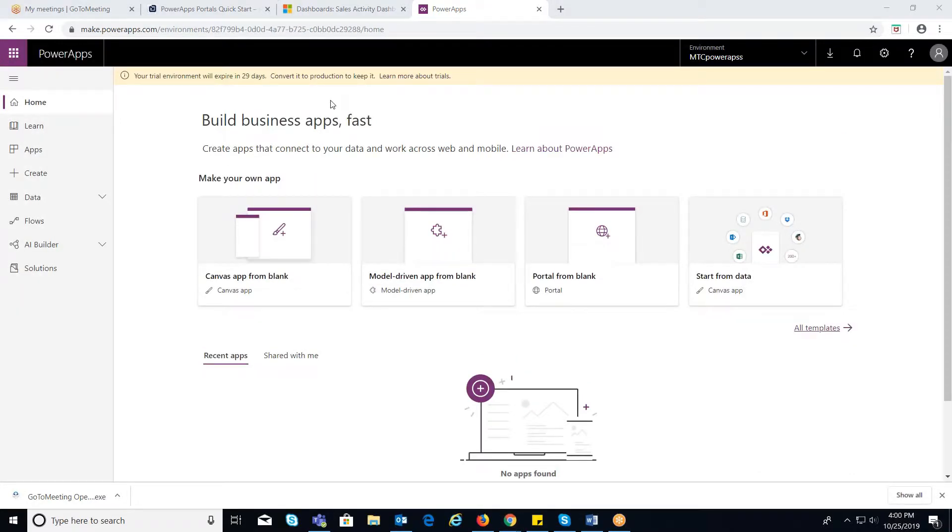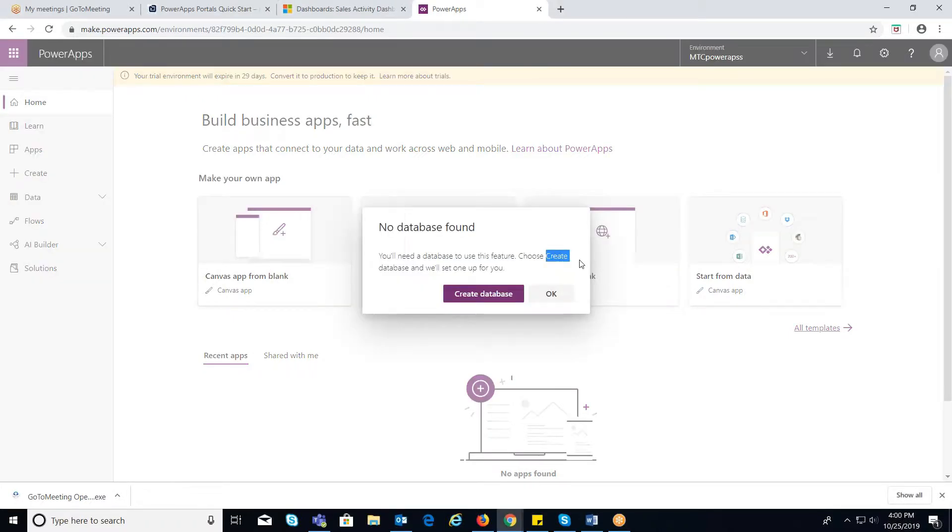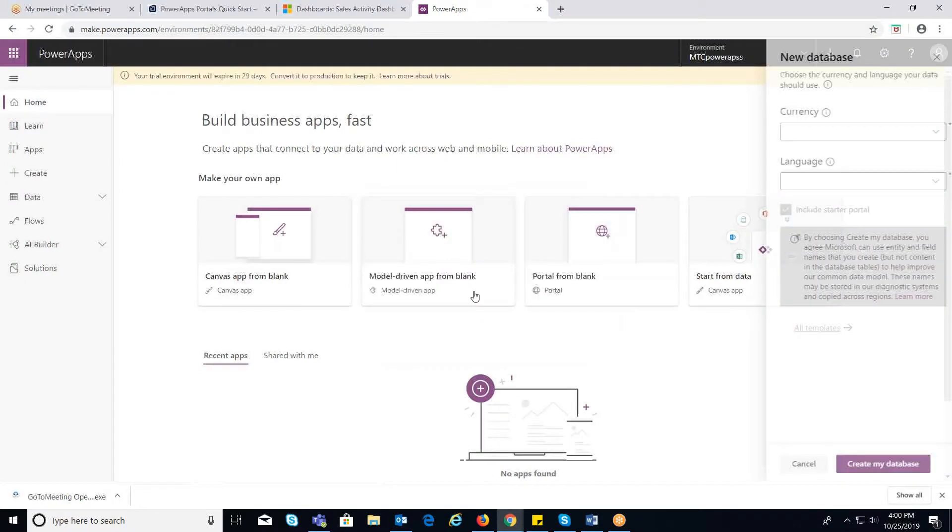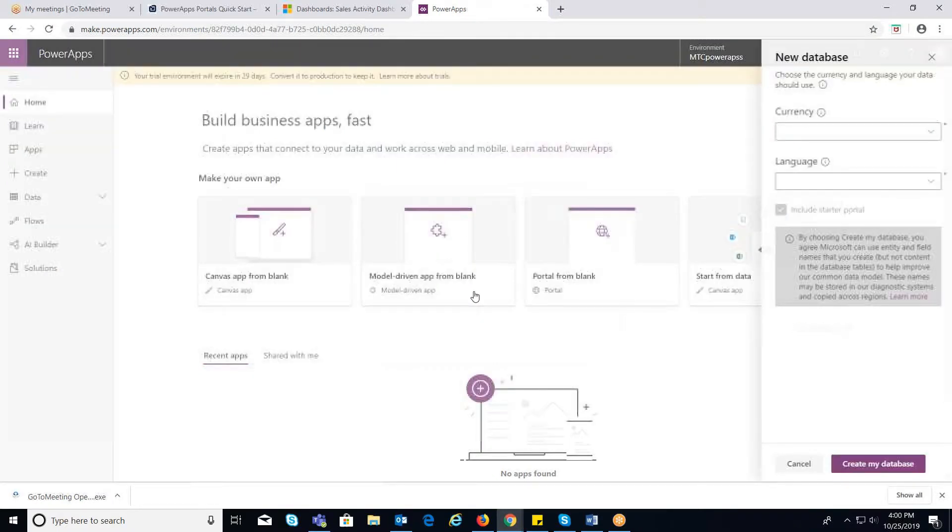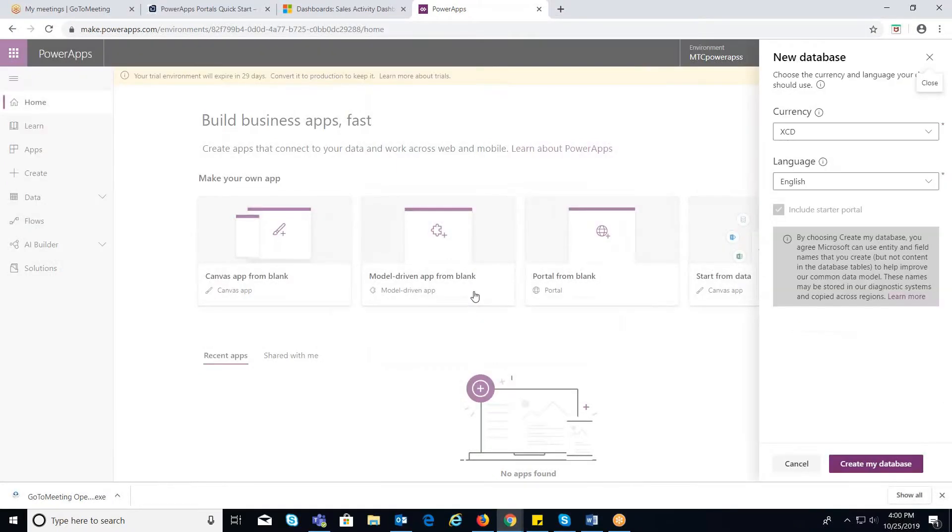And once the environment is created, again click on Portal from blank option. You will be prompted to create a database. Select Create Database to enable access to common data service.